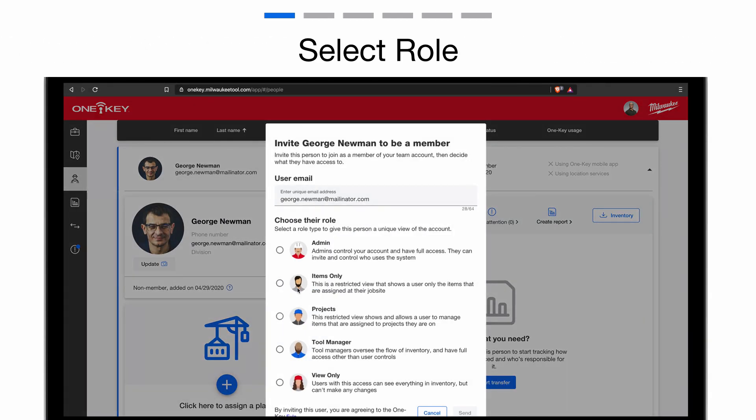Once you select the Invite to Join button, you'll have the option to assign one of five roles. Each role has a specific tier of account access associated with it. The role with the most control is Admin, which has full access to the account, including adding and removing member access. You can assign the Items Only role to limit an inventory view to just the items assigned to a person and the jobs those items are on. This role makes for a great real-time inventory list for a foreman.